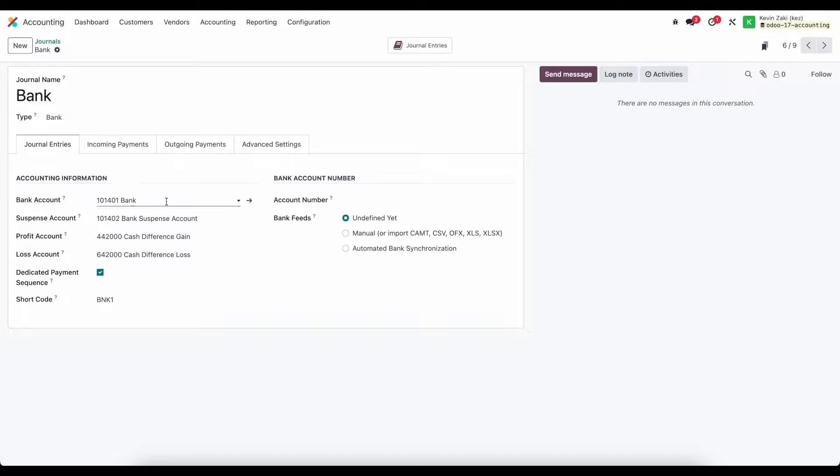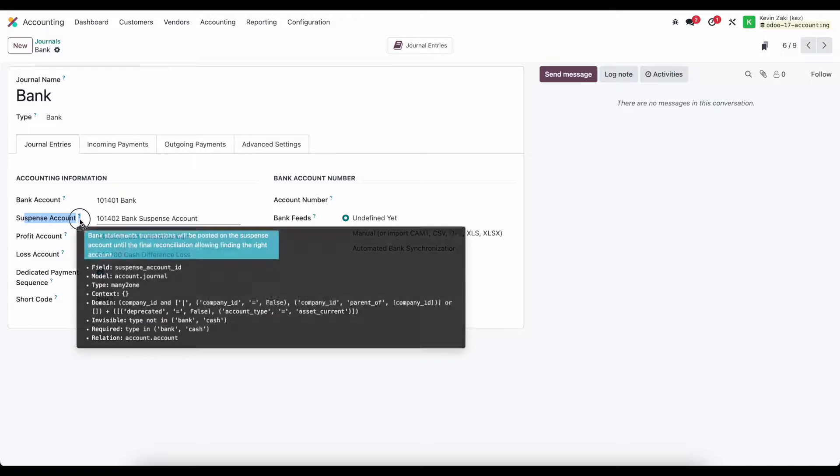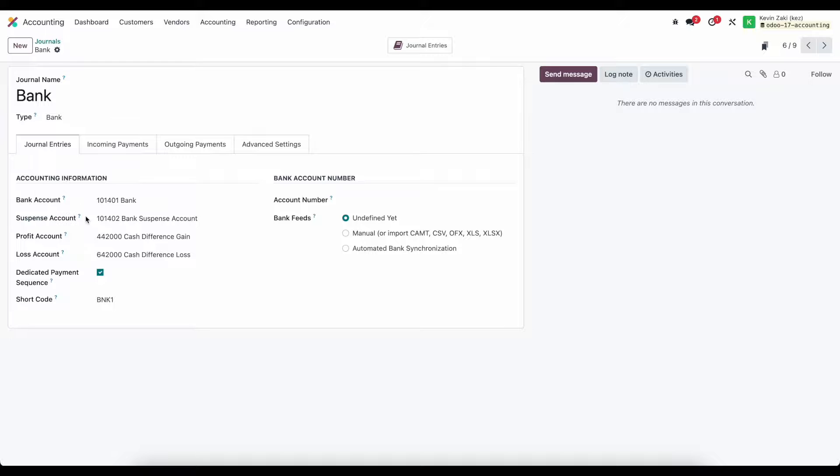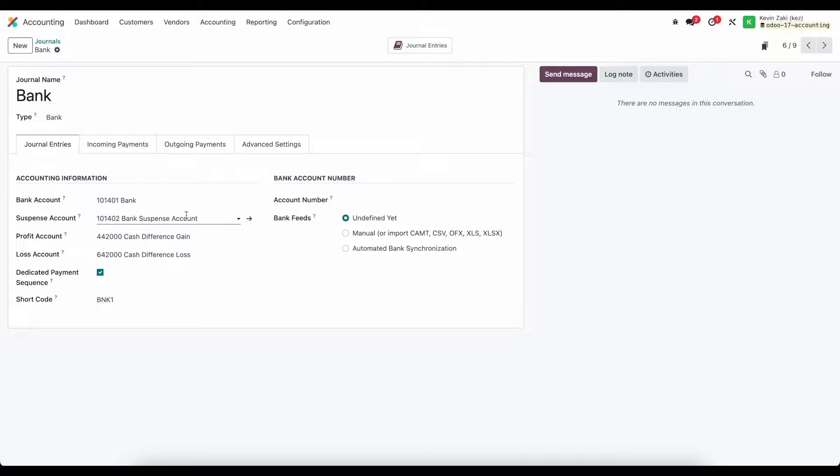Our suspense account which again is going to be used as an interim account to post our bank statement lines to our bank suspense account until we reconcile it with the payment or invoice or bill inside of Odoo.